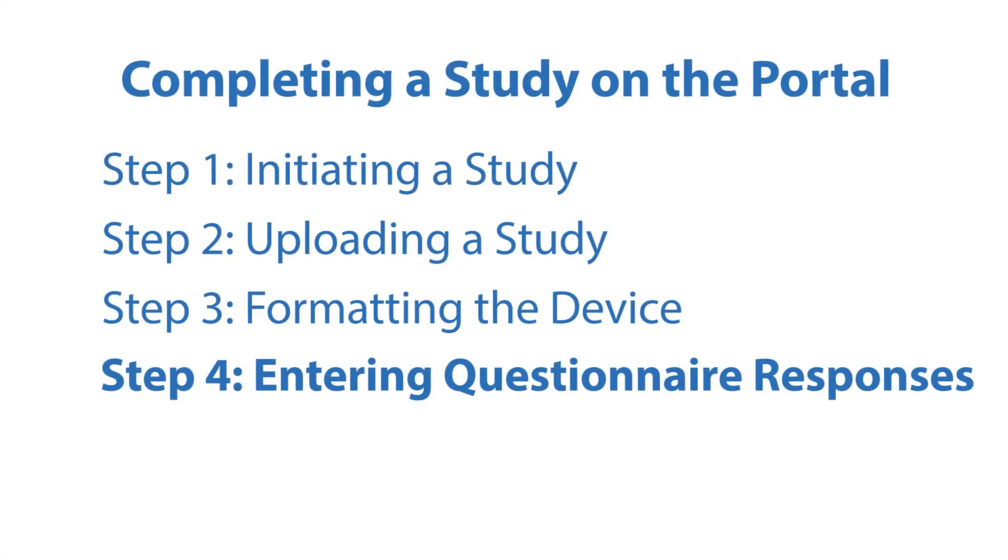Step 4: Entering Questionnaire Responses. Any time after a study has been initiated, history and physical information may be entered.